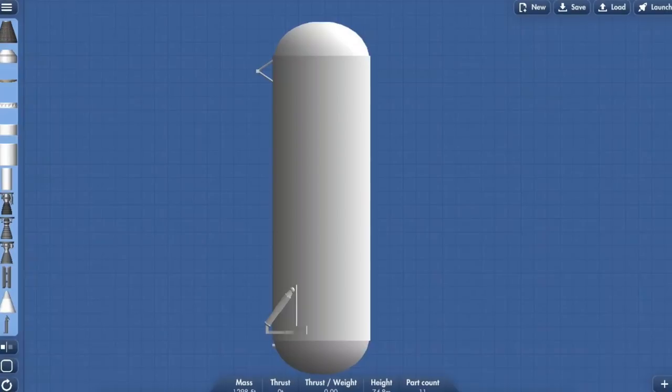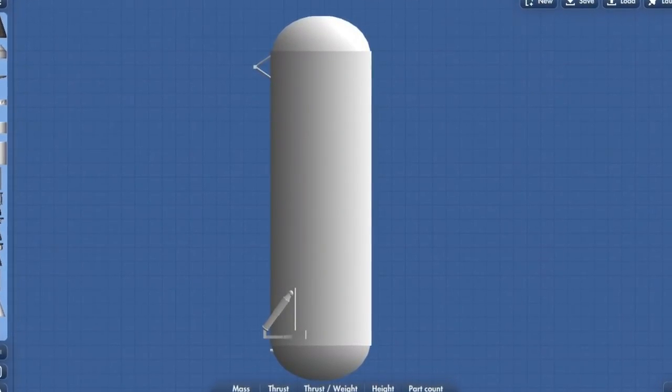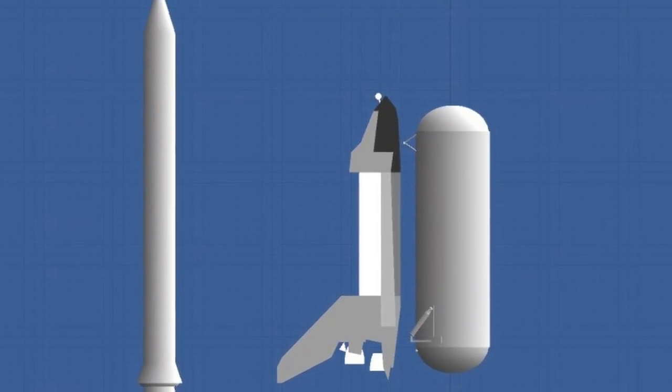And to complete it off, there is what I believe to be an external tank, but these cannot be coloured just yet.